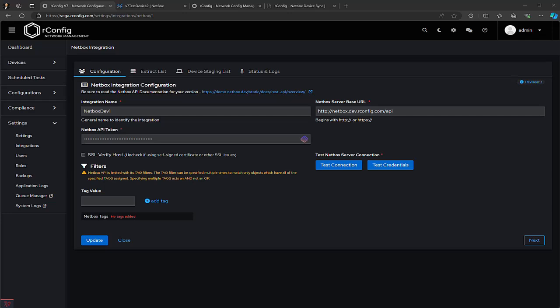The general process involves a few steps. You configure the API, extract the devices from the NetBox instance in a raw format, transform and map the data, and then load it into a staging table. Once the data is in staging, you can validate it before loading it into the production rConfig device table. And once all of that's done, you can set it up to run as a recurring task.